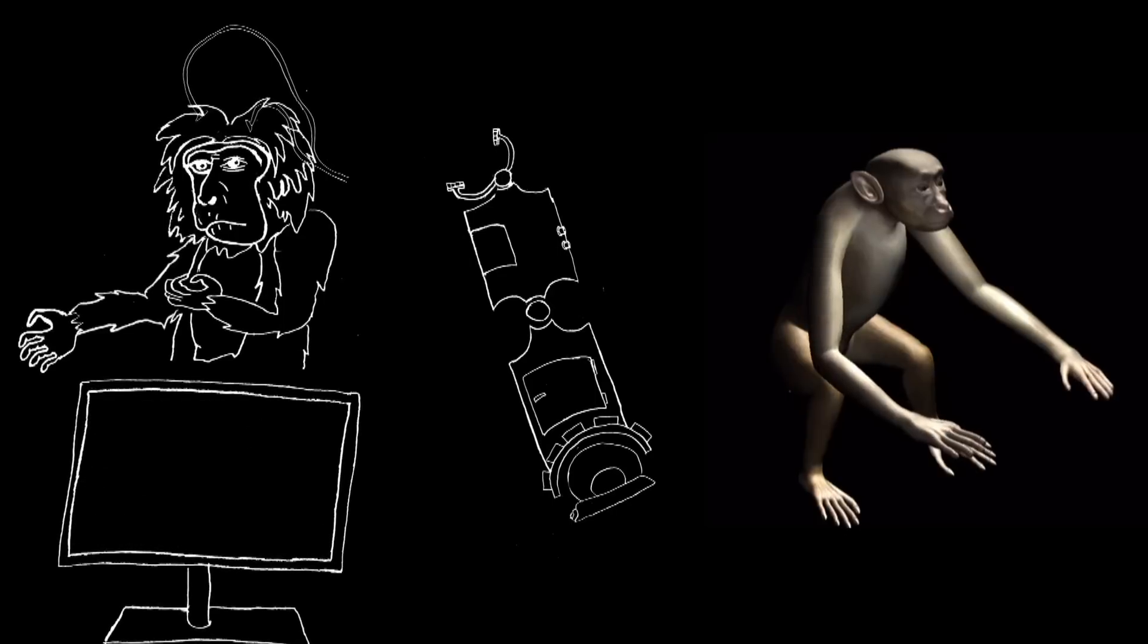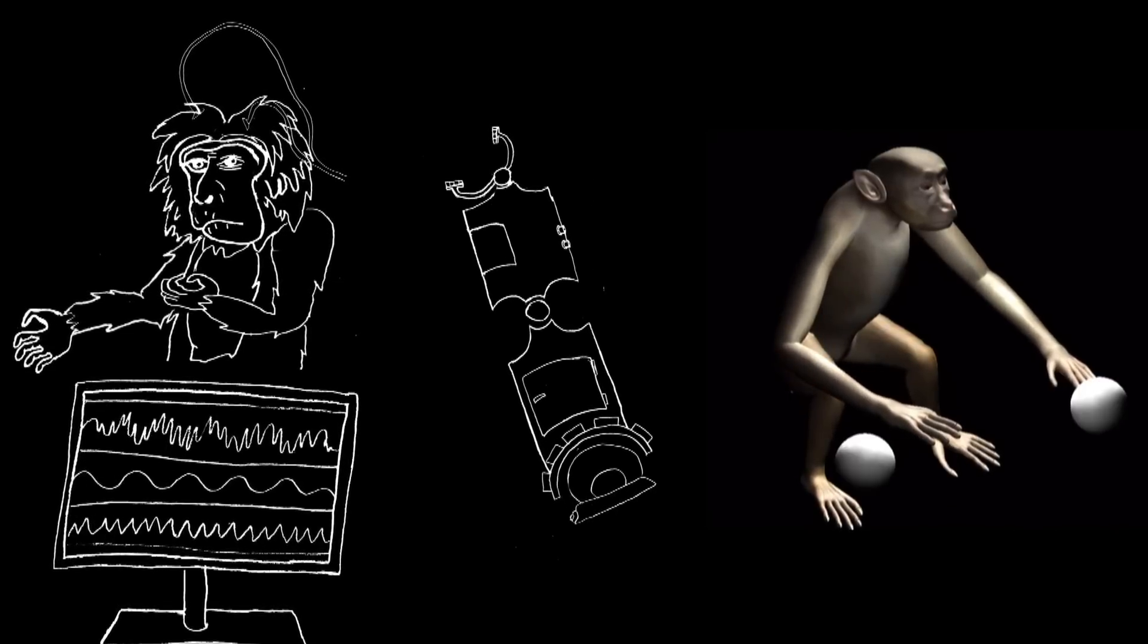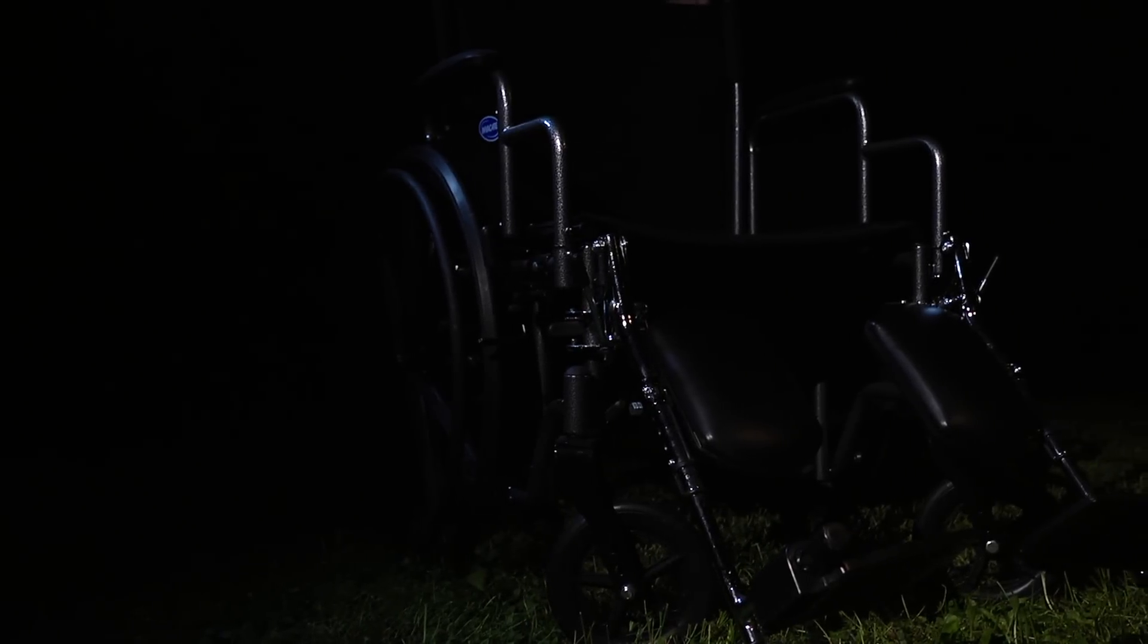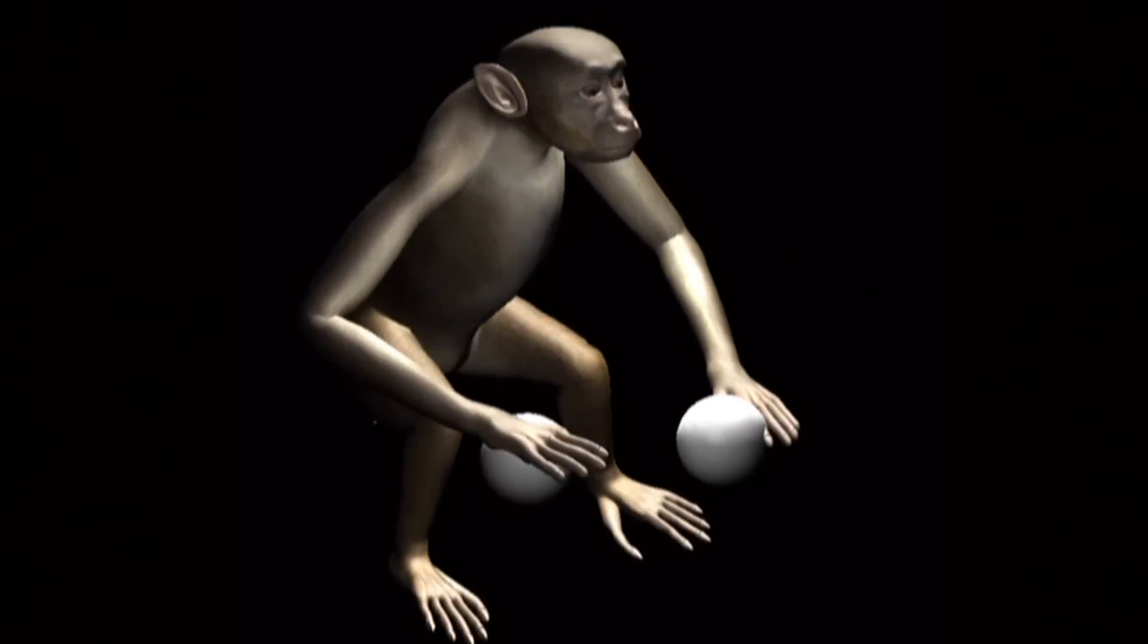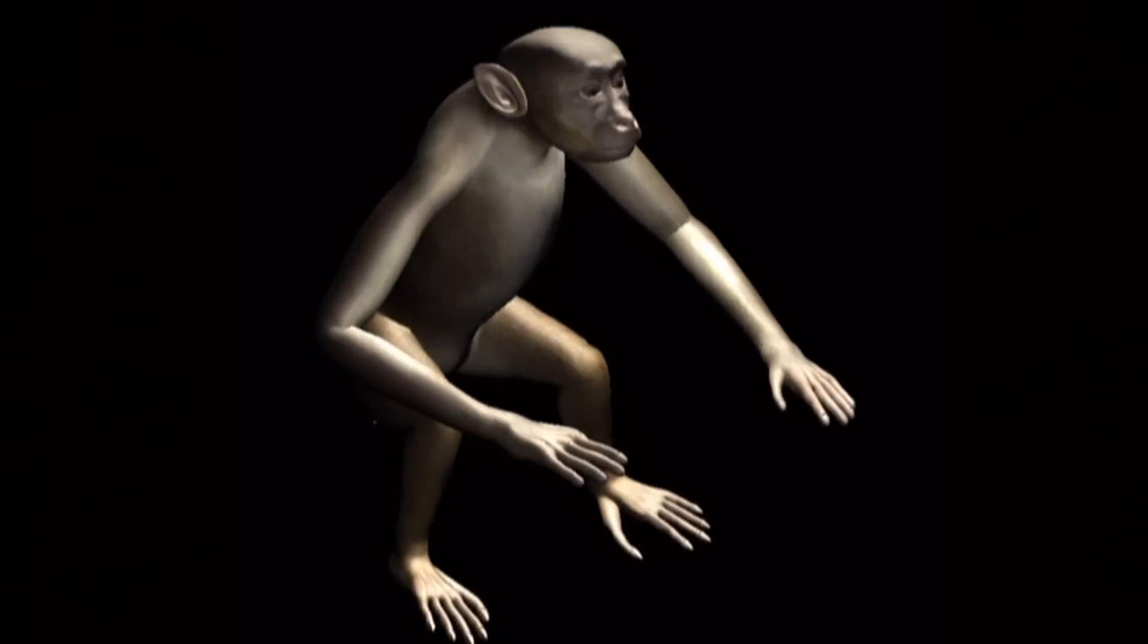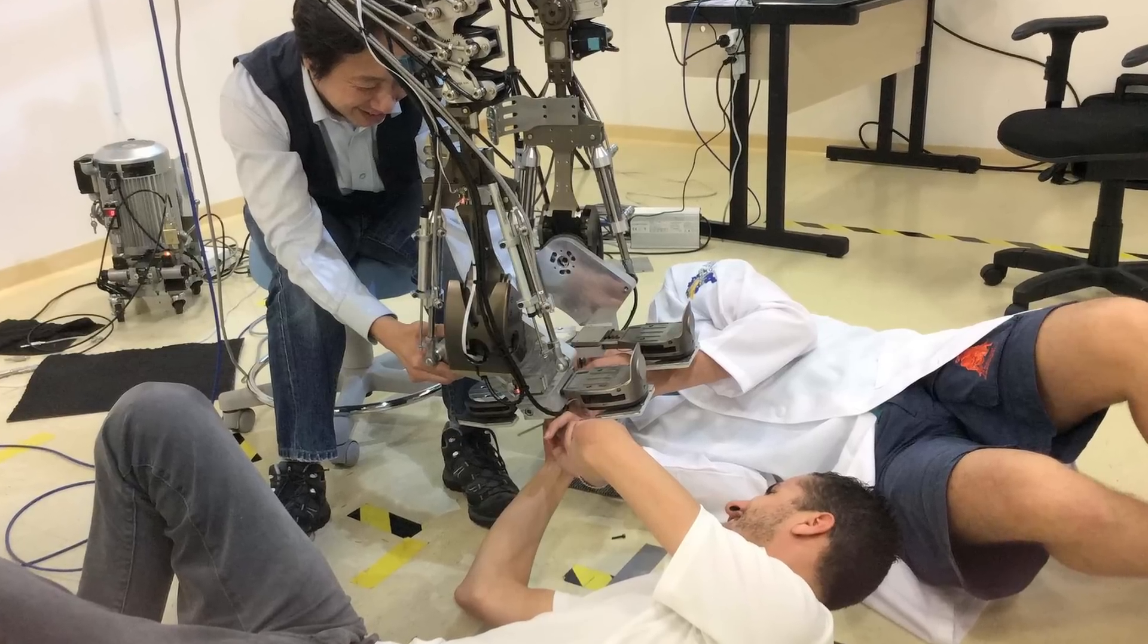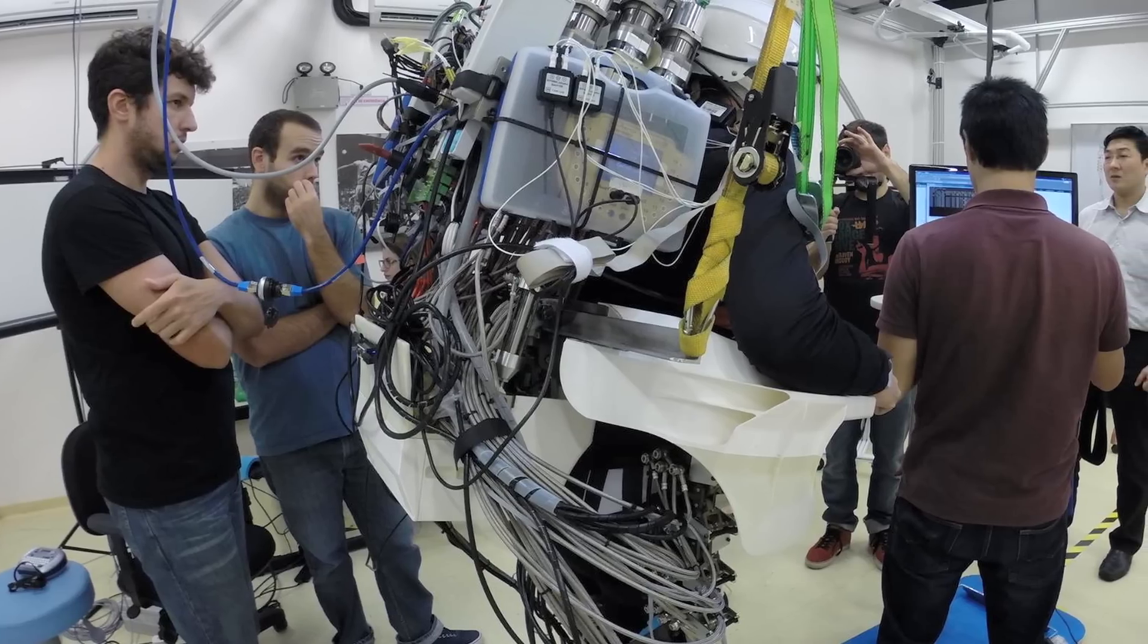The brain-machine interface interpreted this brain activity, and the robotic arm performed the action. Because paraplegics can't physically move their legs, this basic research will be essential for Dr. Nicolaylis and the Walk Again Project's steps forward.